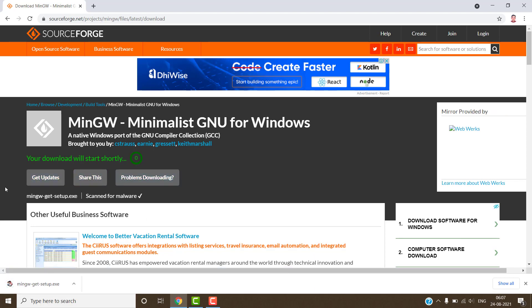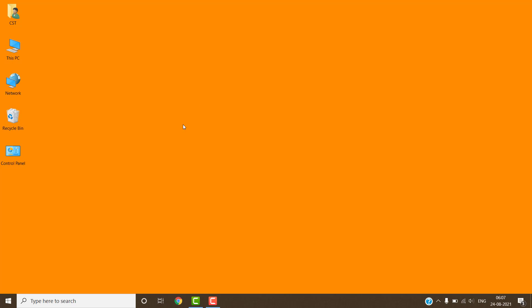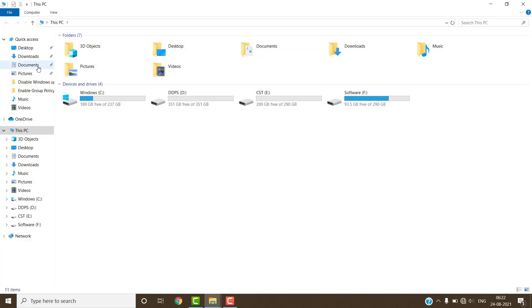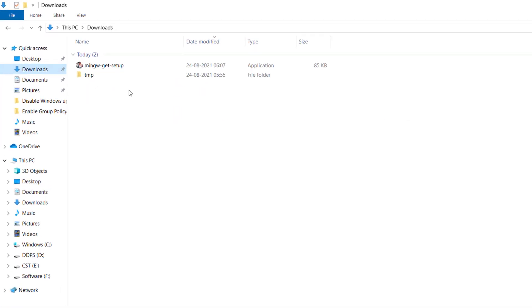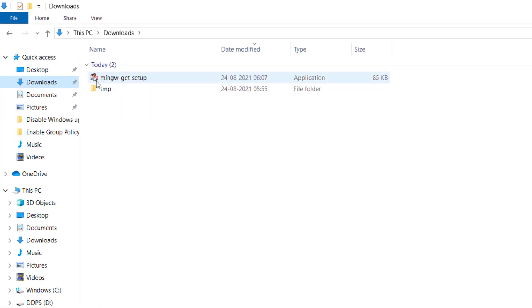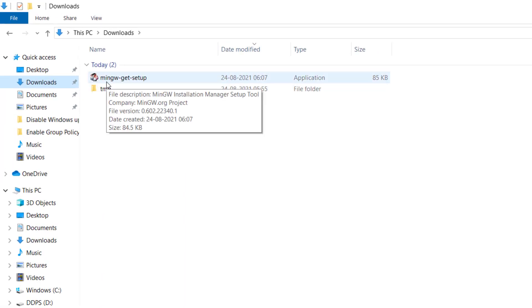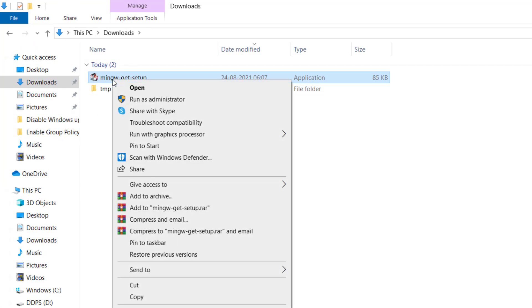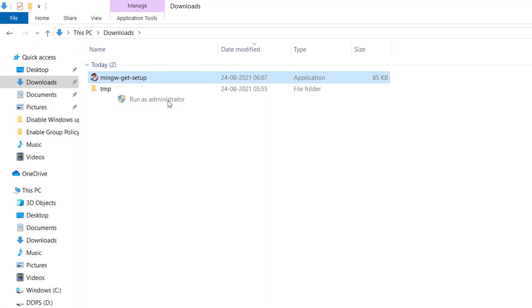When the download has been completed, close the web browser. Open the download folder. This is our MinGW setup. Right click on this setup and click on run as administrator option.